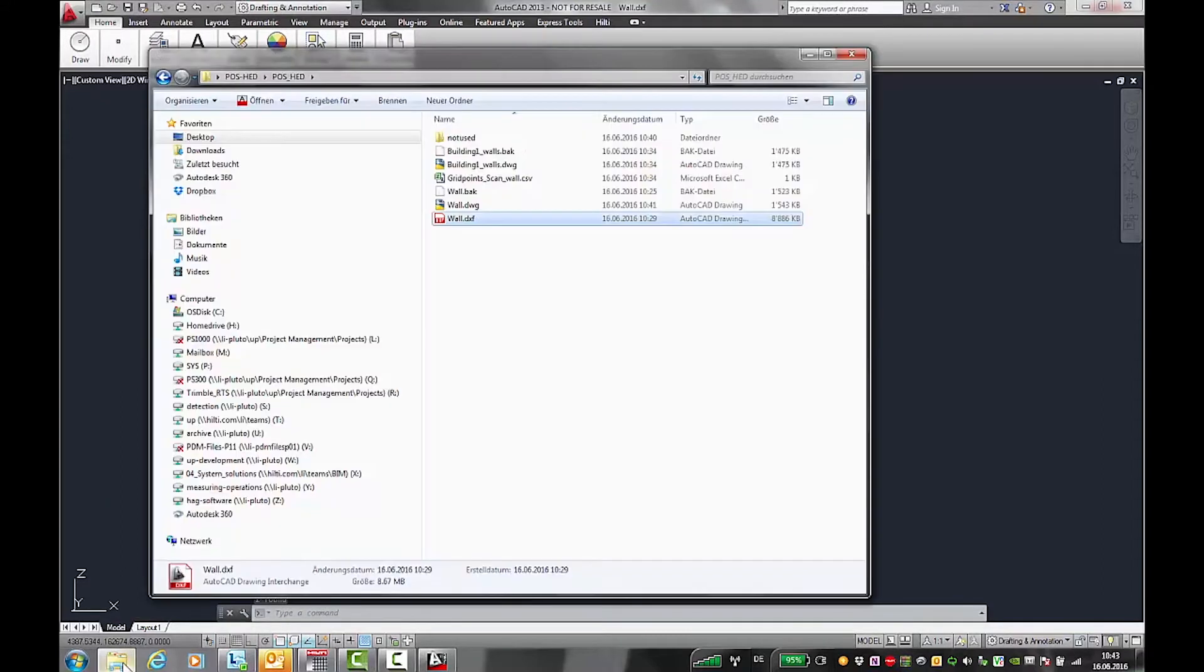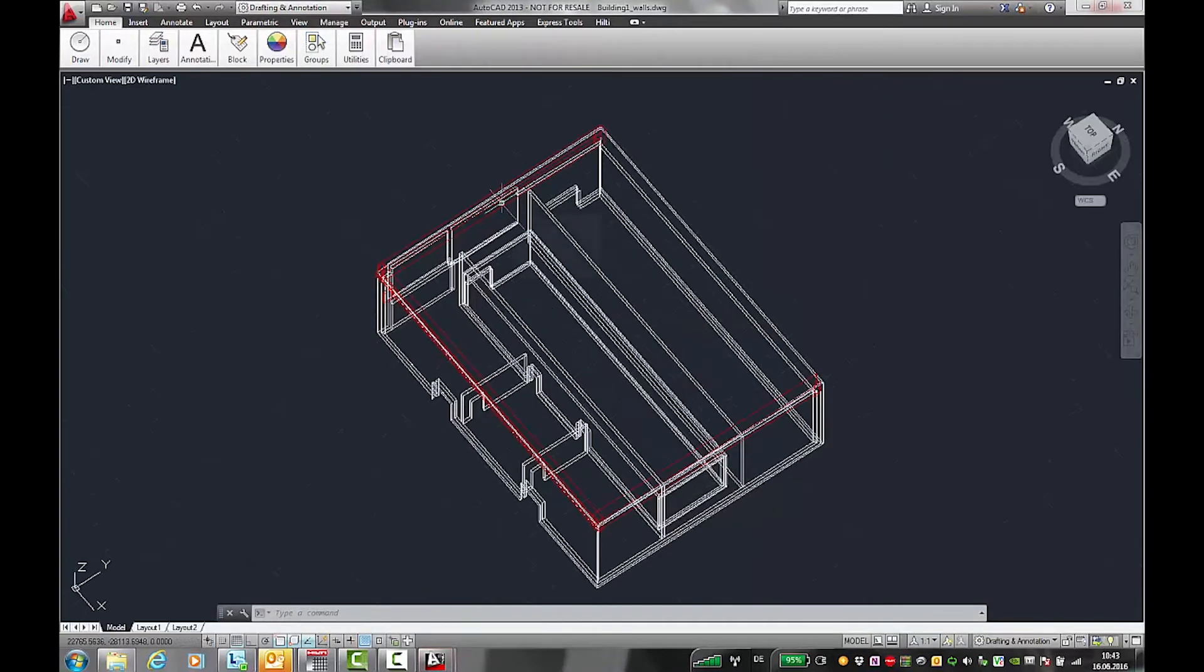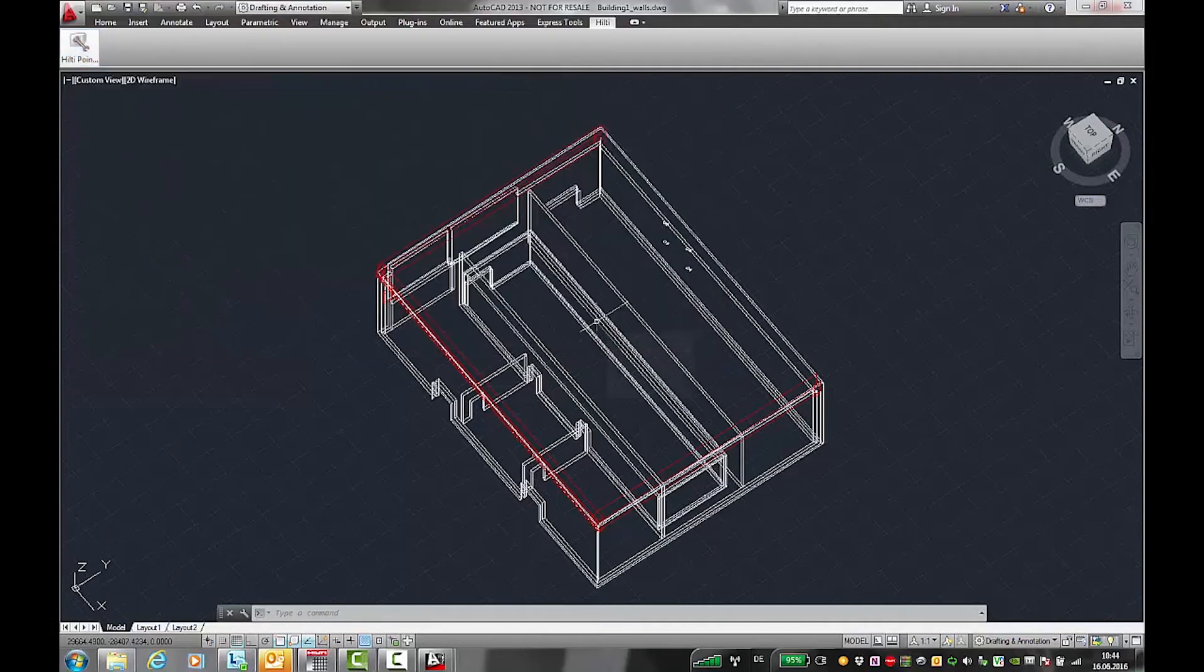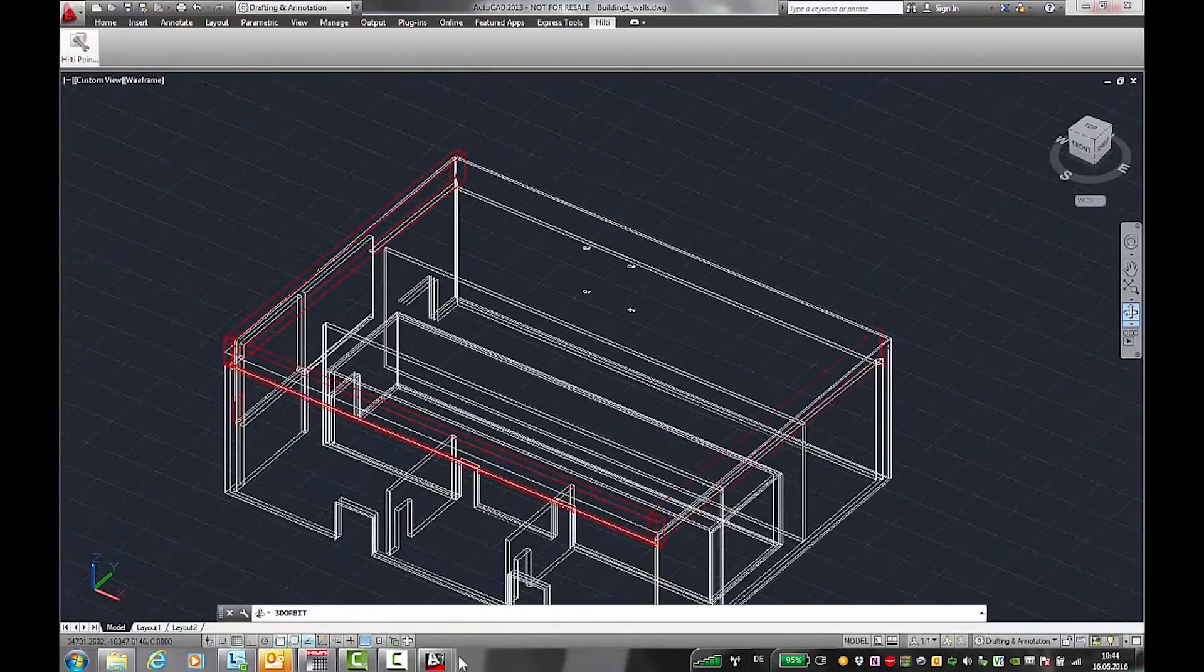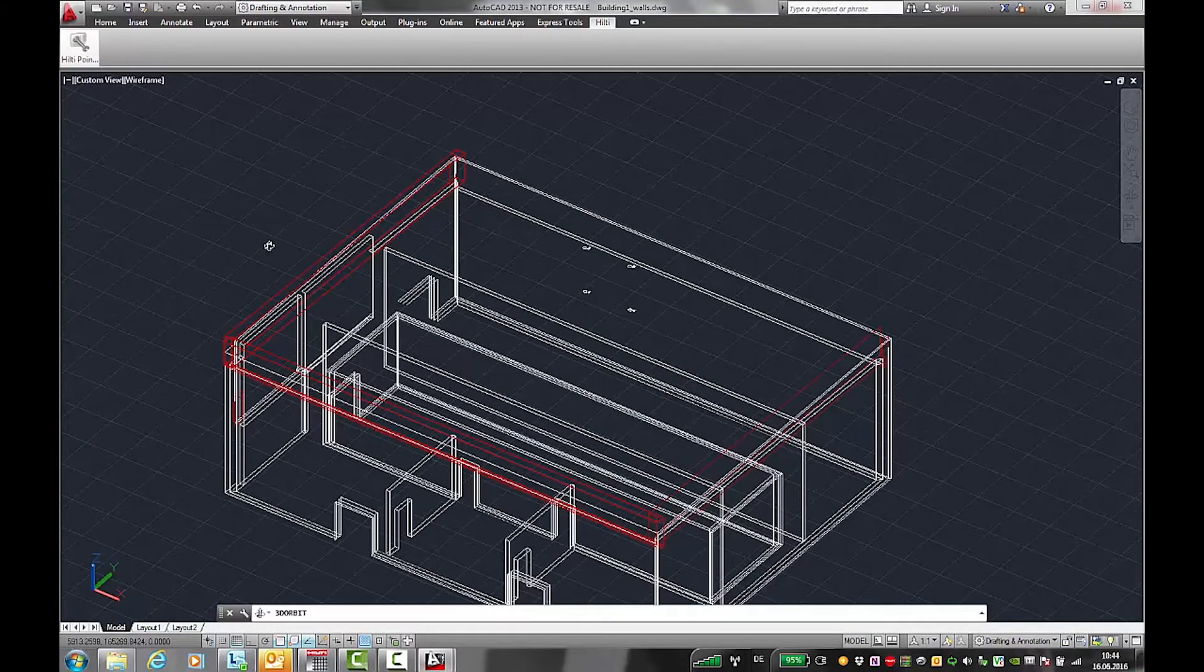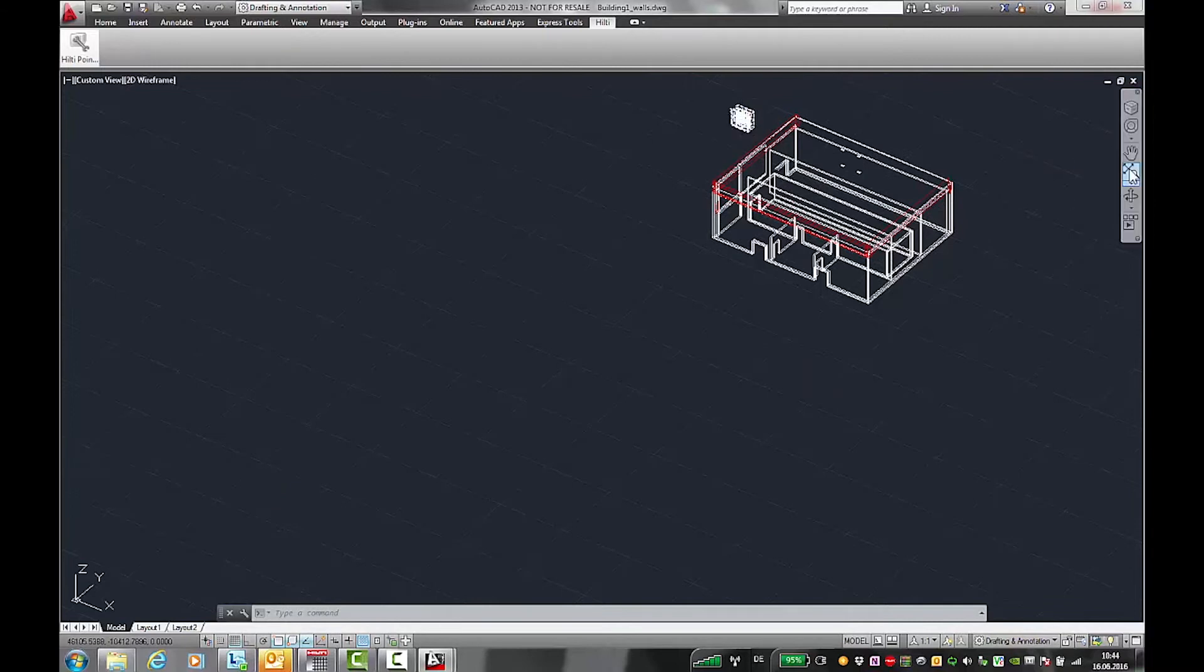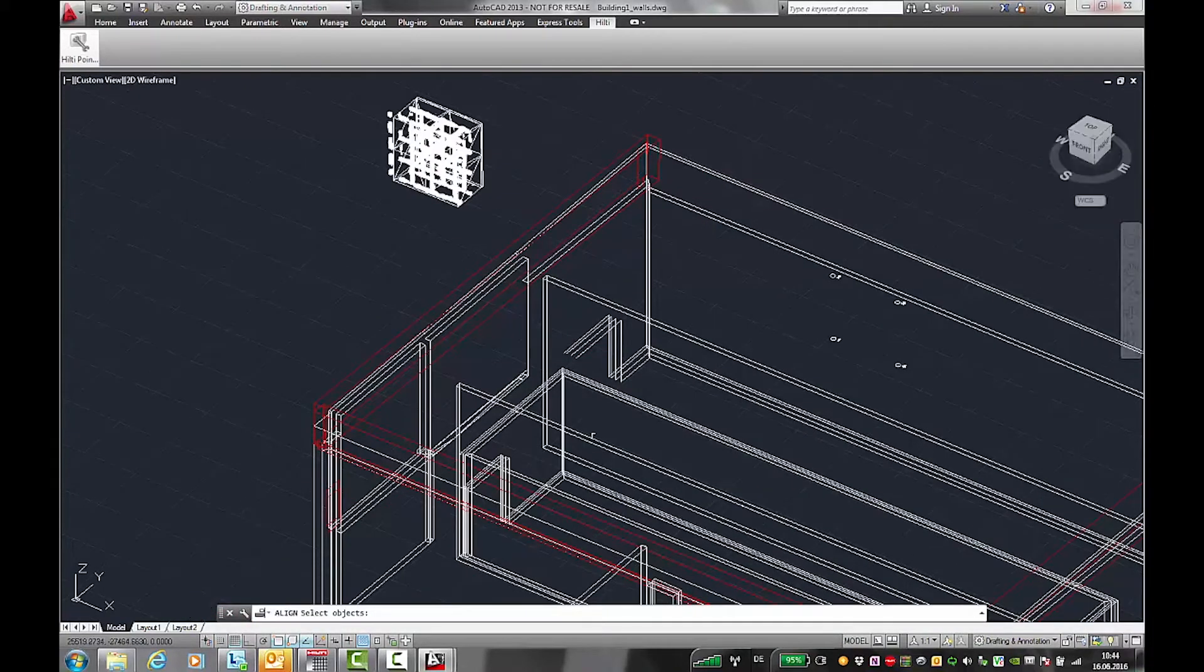Next, open the jobsite drawing and Hilti point creator and import the recorded grid points using the CSV file. Copy the block and paste it into the jobsite drawing with the grid points. Align the block with the corresponding grid points.